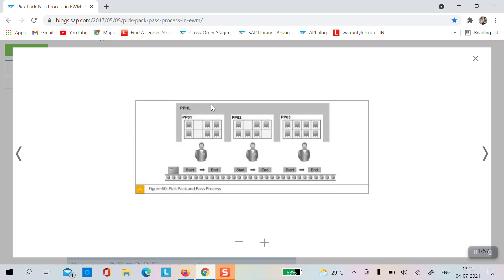In this snapshot, for example, I have a higher-level activity area PPHL, and in this activity area I have three subdivision activity areas: PPO1, PPO2, and PPO3. First I will do picking from PPO1, and once picking and packing is done from PPO1 I will move the goods to PPO2, and once done from PPO2 I will move goods to PPO3. The sequence is set in customizing.